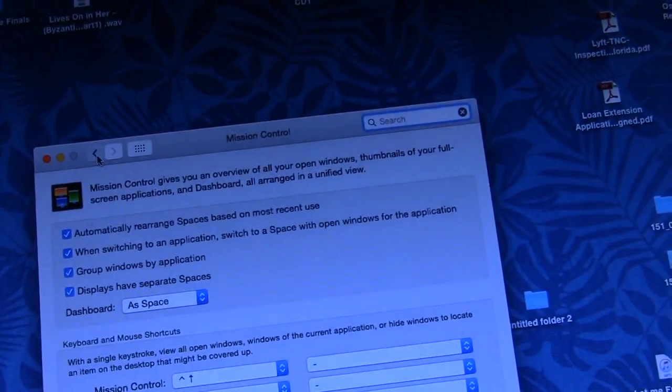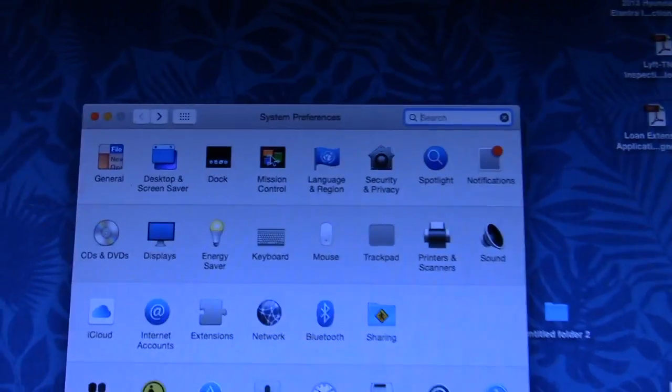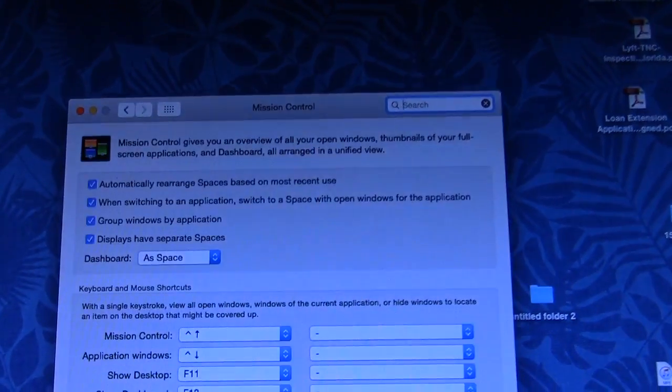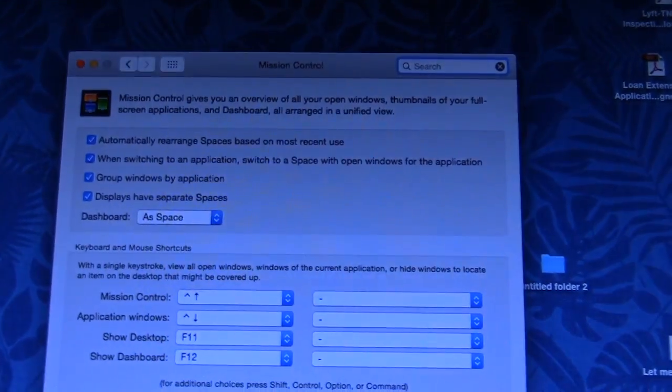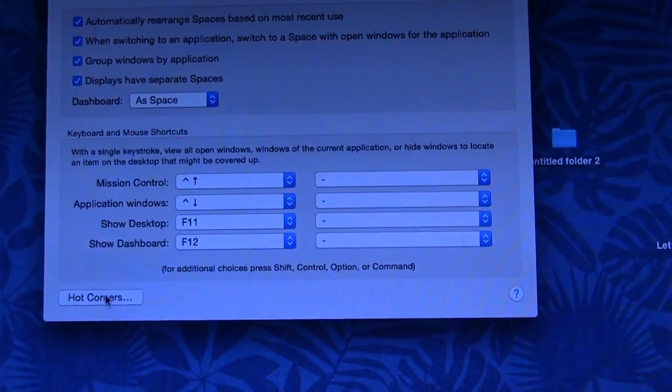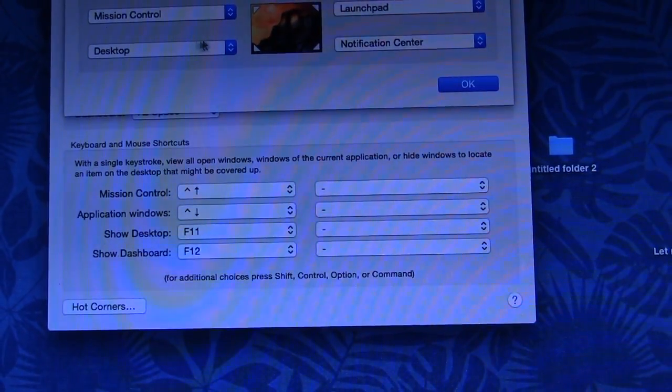You go to system prefs, mission control, right here, hot corners, and that should be under desktops, why it's under mission control.